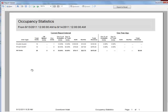Total units available are calculated based on how many units in a unit type you have times the number of days you run the report for. For example, if I have five units in a unit type and I am running the report for three days, my total units available would be 15 — five units times three days.